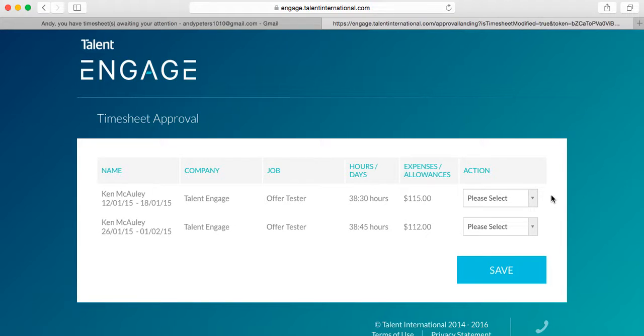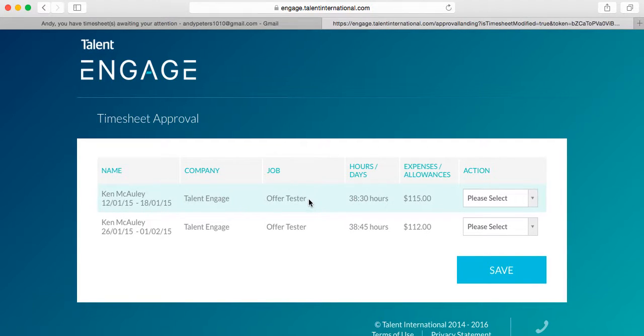However, if you need a bit more detail before approving the timesheet, you can click into the timesheet by clicking anywhere on this row.